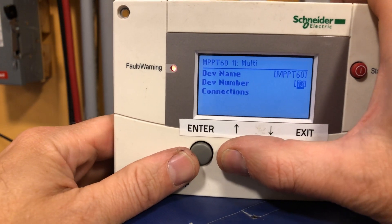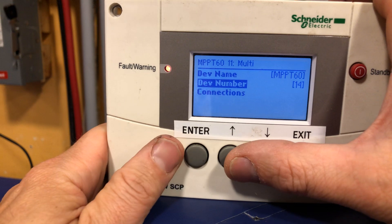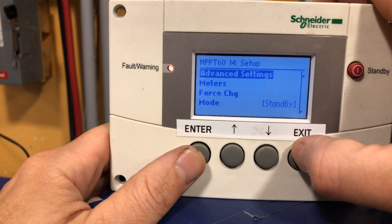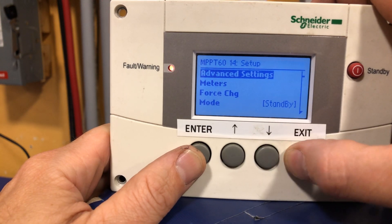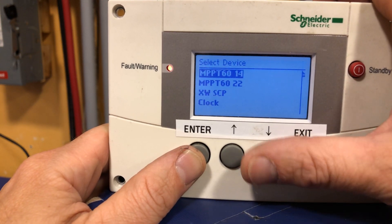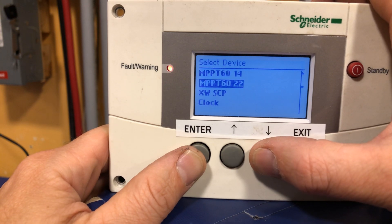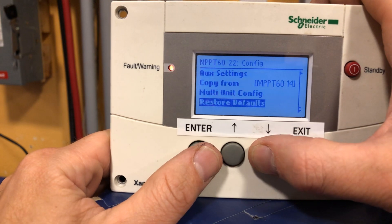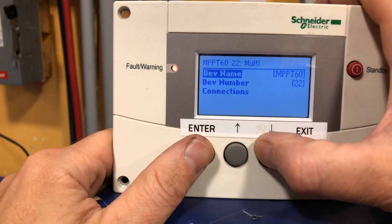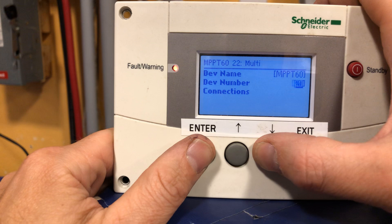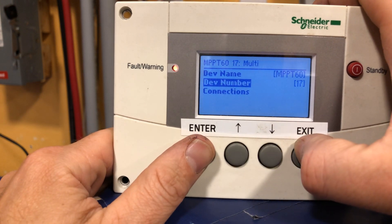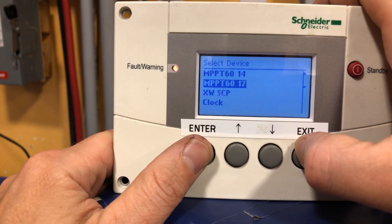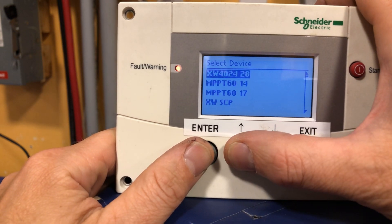Why not 14? There it is — updated. Then for the second charge controller, go into advanced settings, multi-unit config, and set it to 17. Enter, and exit out. Two charge controllers and the inverter all set with unique IDs.